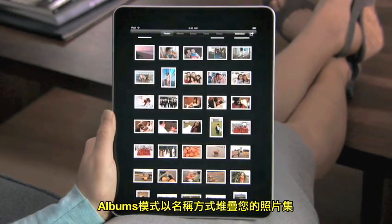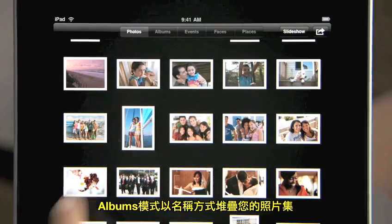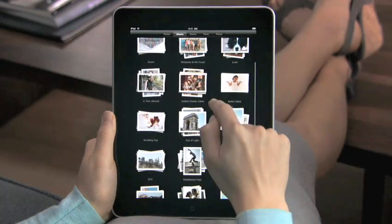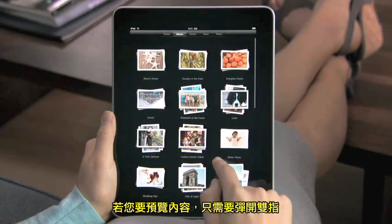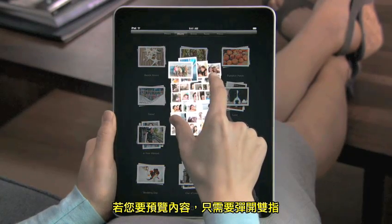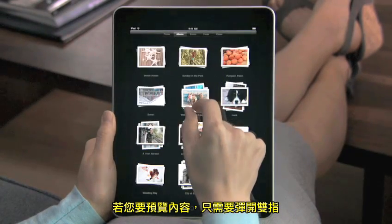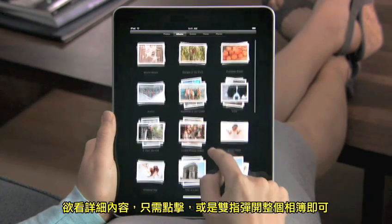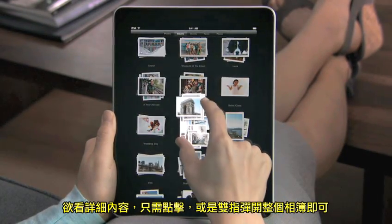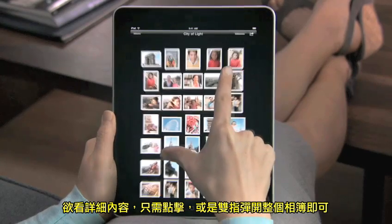Albums shows you all the photo albums you've made and groups them into neat stacks. To preview the photos in a stack, just pinch a little to peek inside. To see all the photos in a stack, tap or pinch to open it.